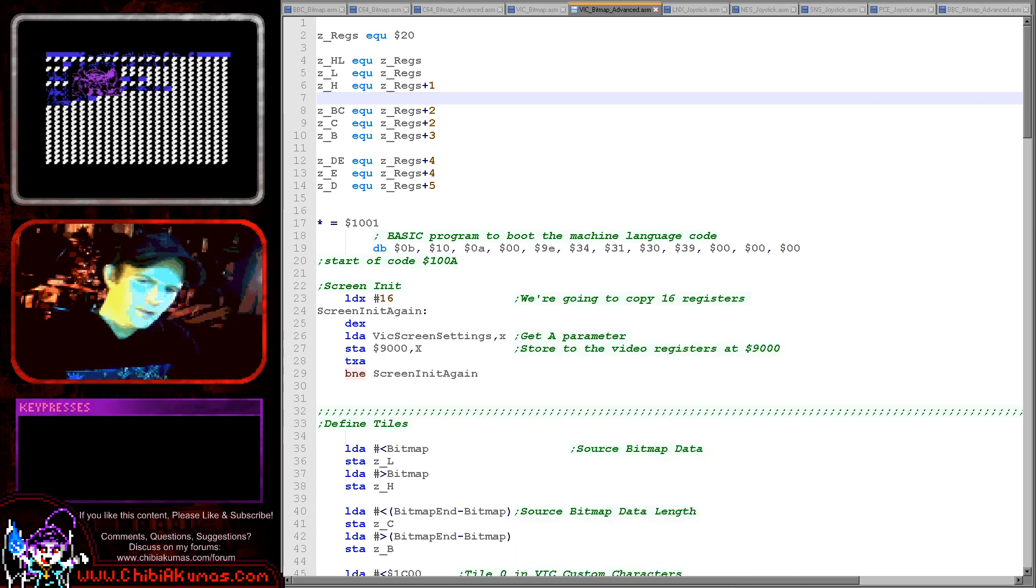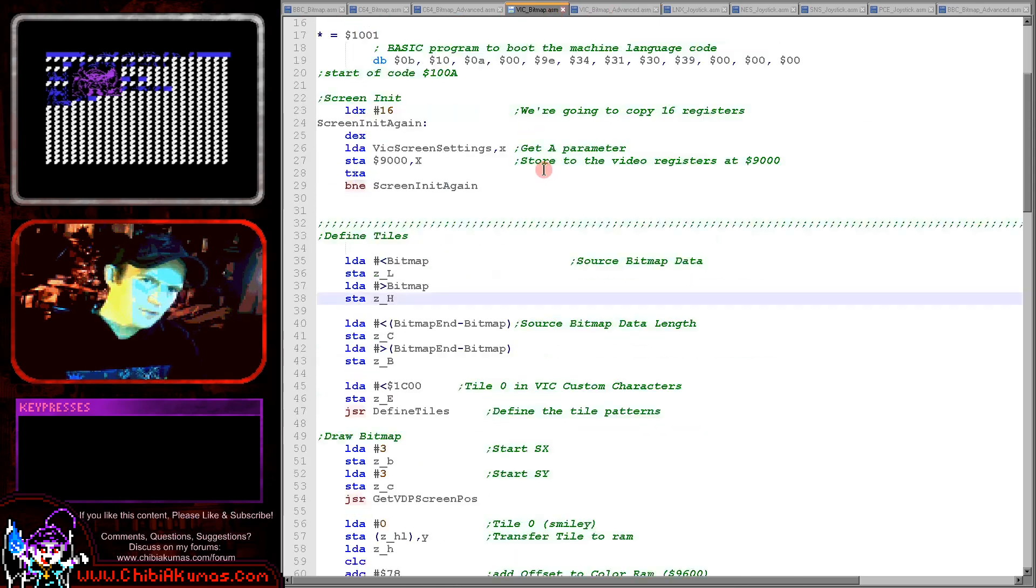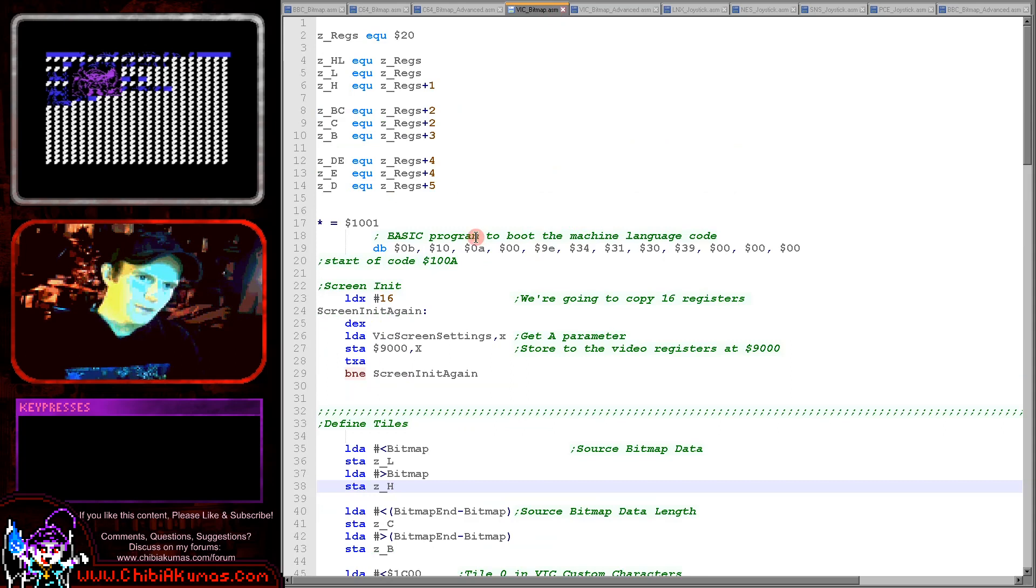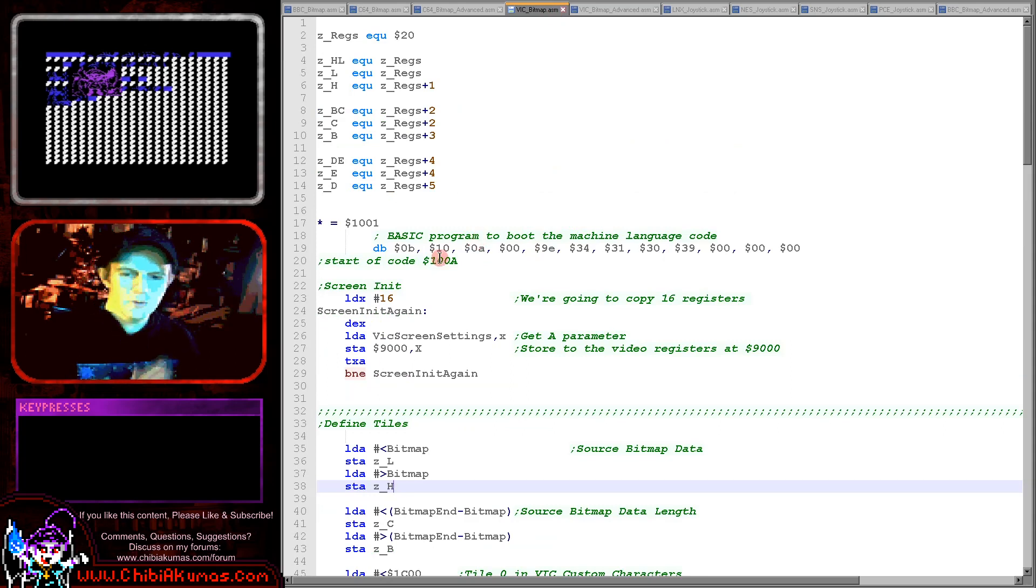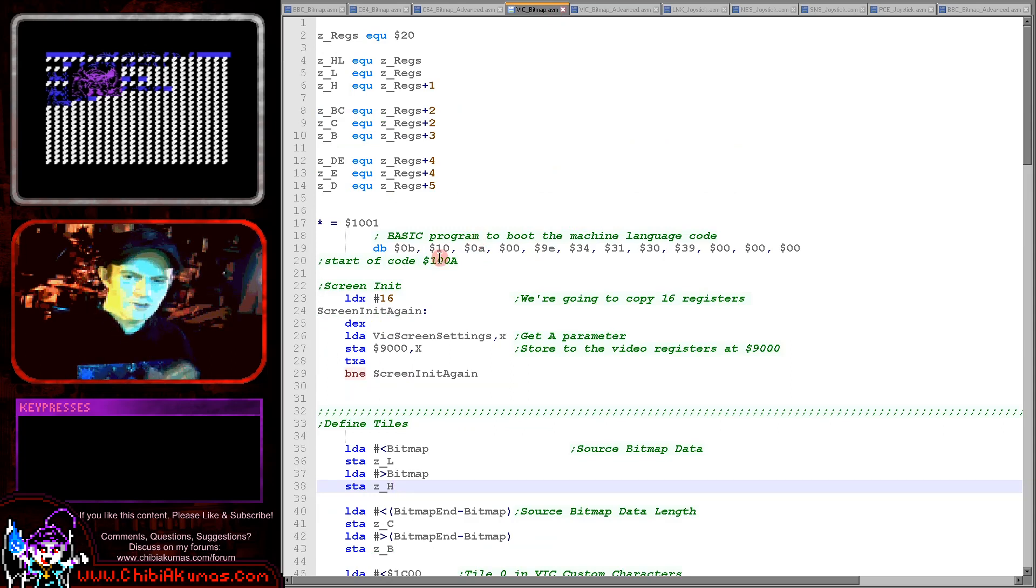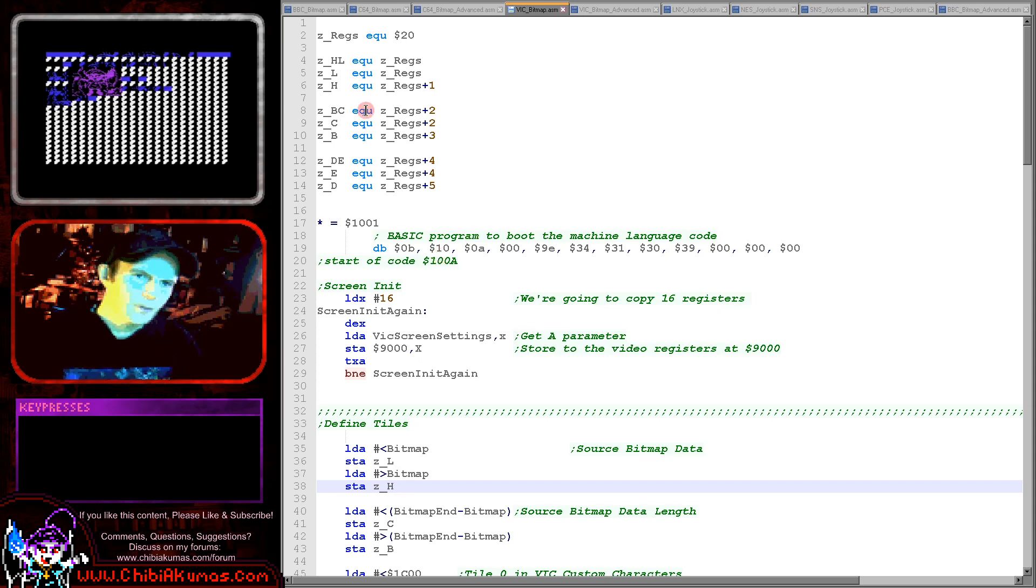But the starting position for that is just going to be this simple example here. Now in all my examples I always use some zero page entries a bit like Z80 registers so I'm defining a HL pair here for our source data.